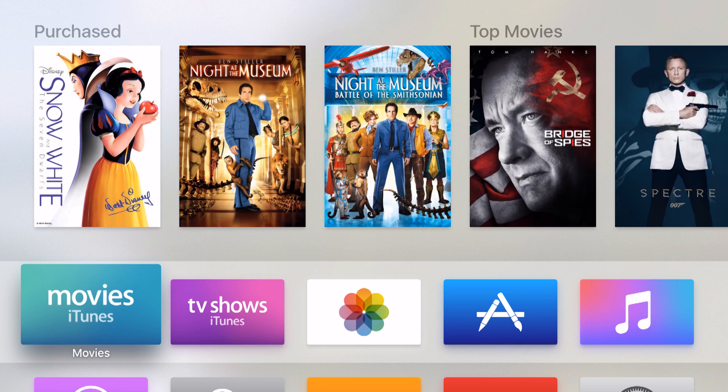What's great is this can be movies, TV shows, photos, music, and even actually mirroring the display of the device itself to the Apple TV.